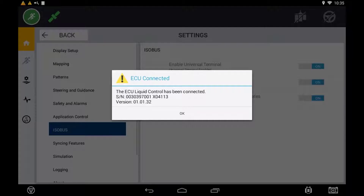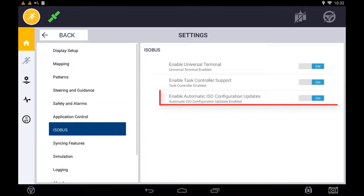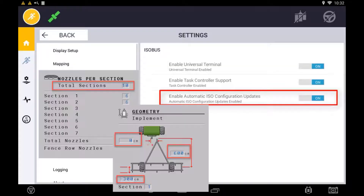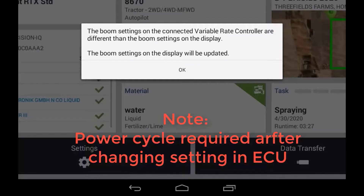The setting 'Enable Automatic ISO Configuration Updates' should be enabled so that the implement settings are automatically captured from the ECU during the implement setup process. With this enabled, if you change a measurement or setting in the ECU itself, the corresponding implement setting within PIQ will automatically be updated.